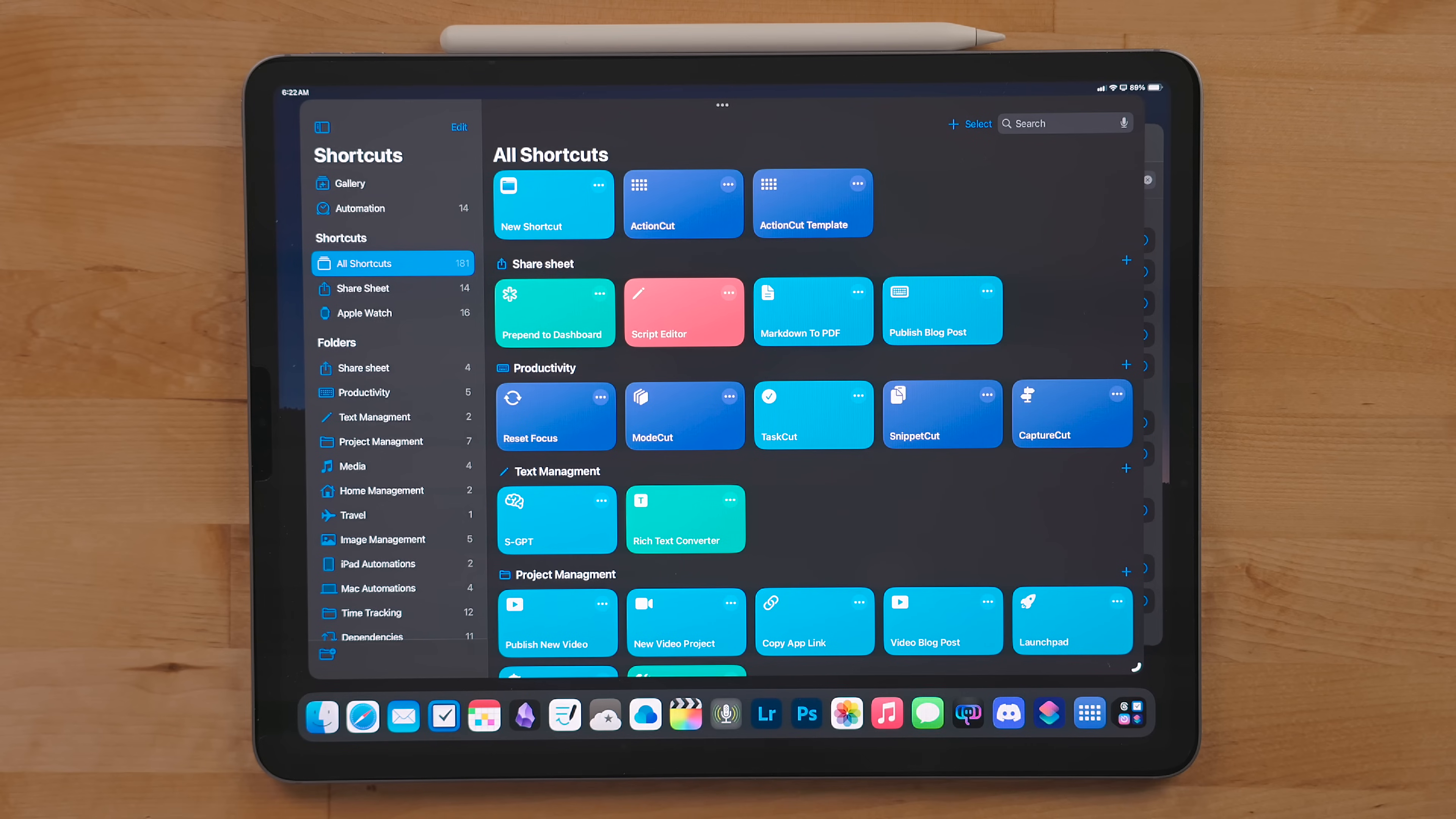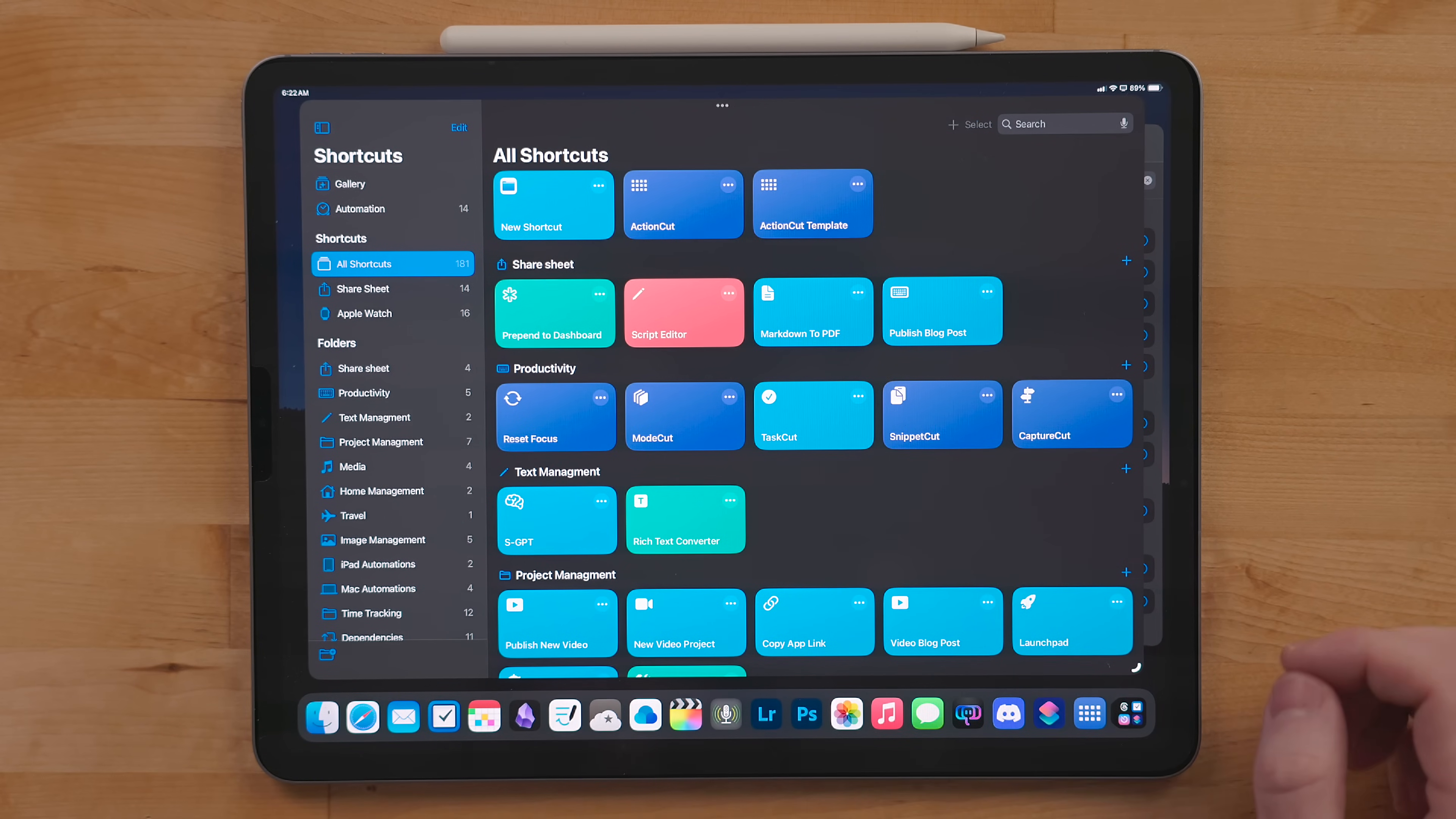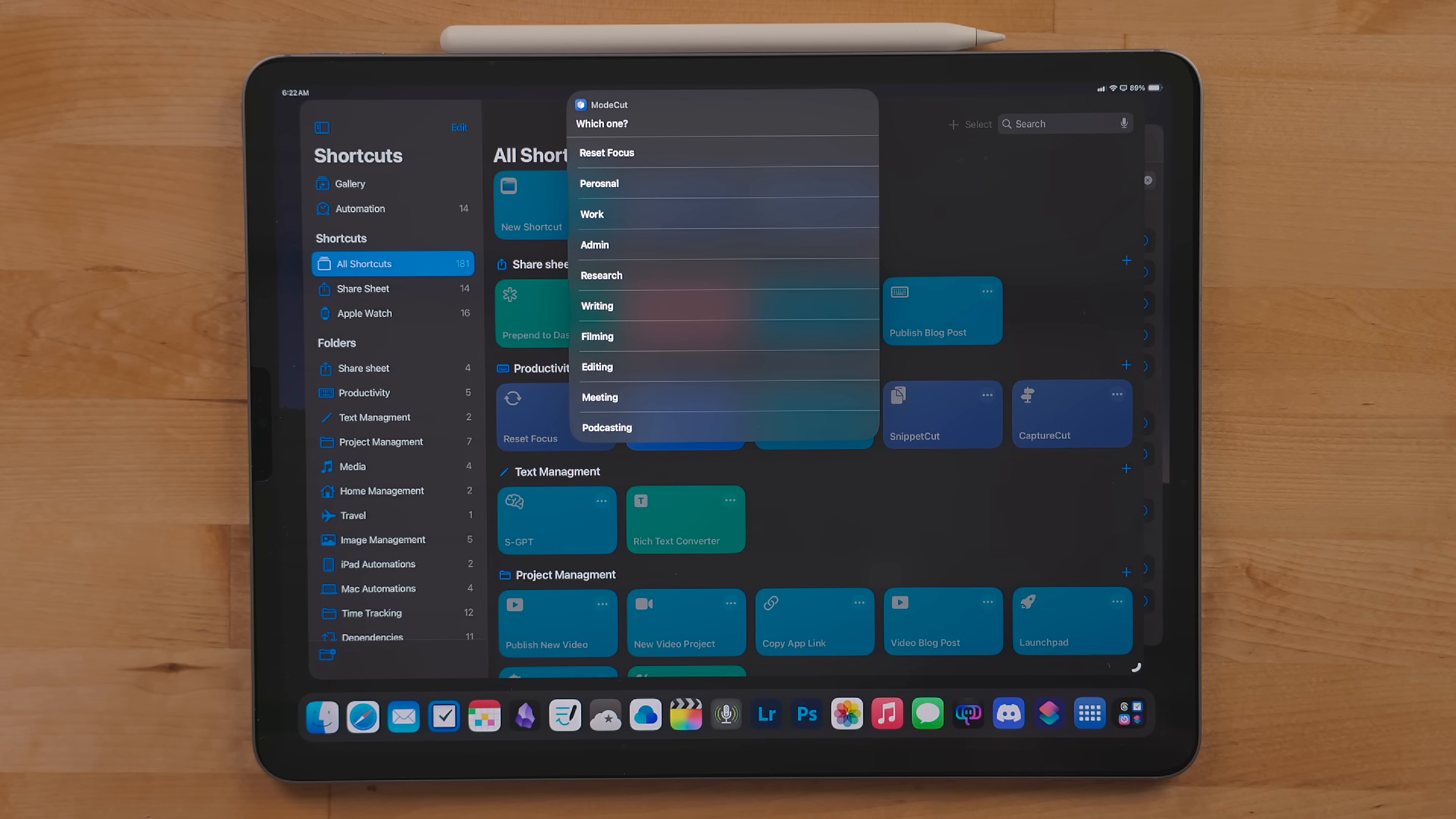Mode Cut is how I toggle focus modes. I don't use the Control Center toggle. This way my devices always stay at a focus and I don't have to worry about them being set off. When I'm done working for the day, I run this reset focus shortcut.